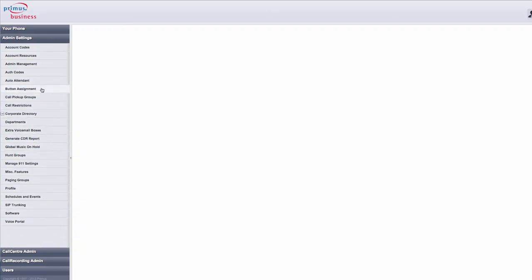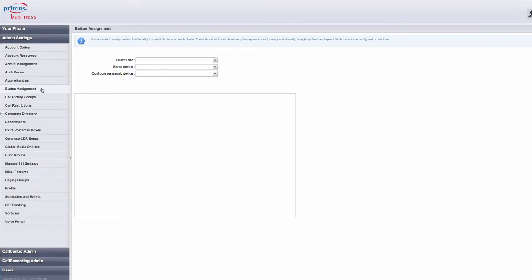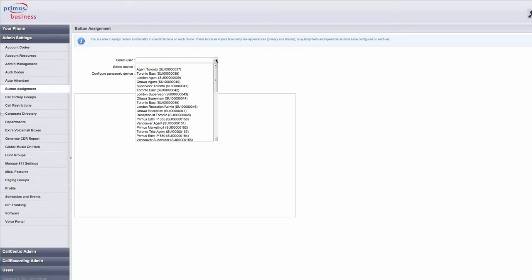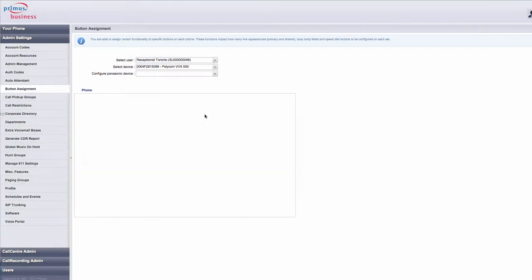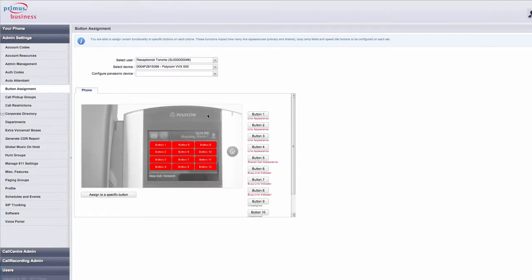To begin, you need to select a user that you want to complete the speed dial for. Once you have selected your user, you will be presented with a picture of the user's telephone. In this example, we're going to use Receptionist Toronto.